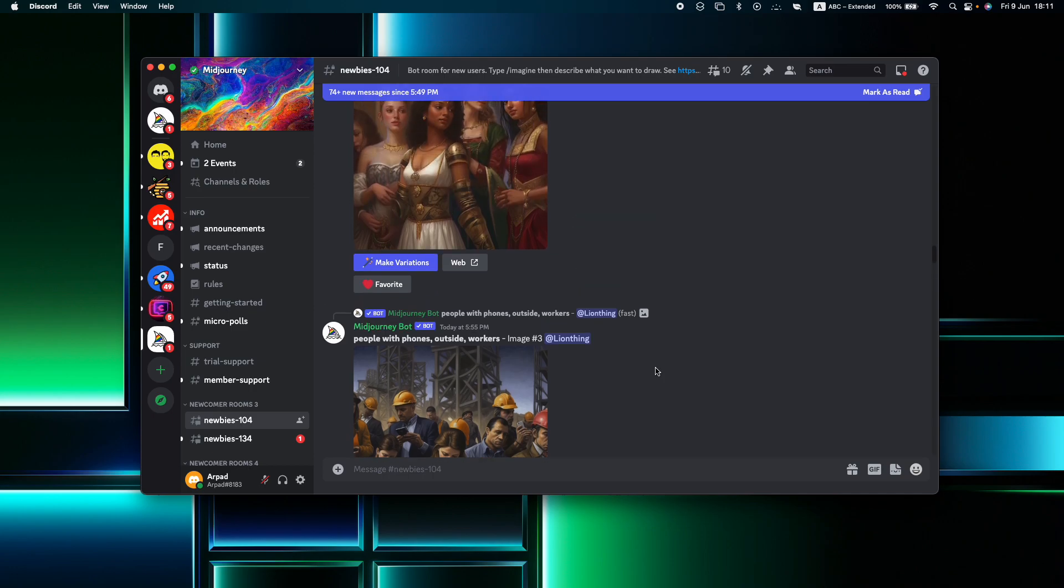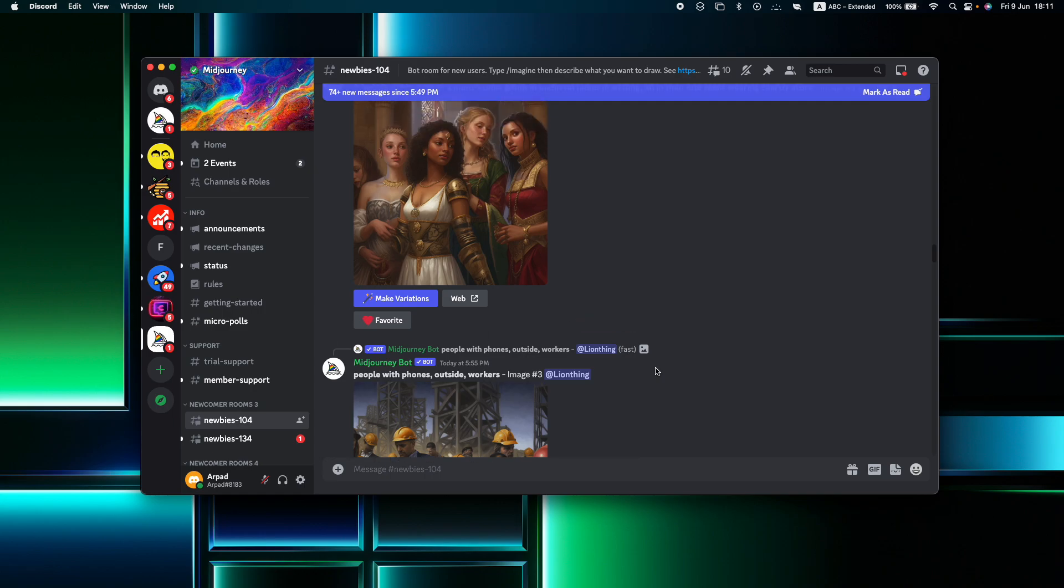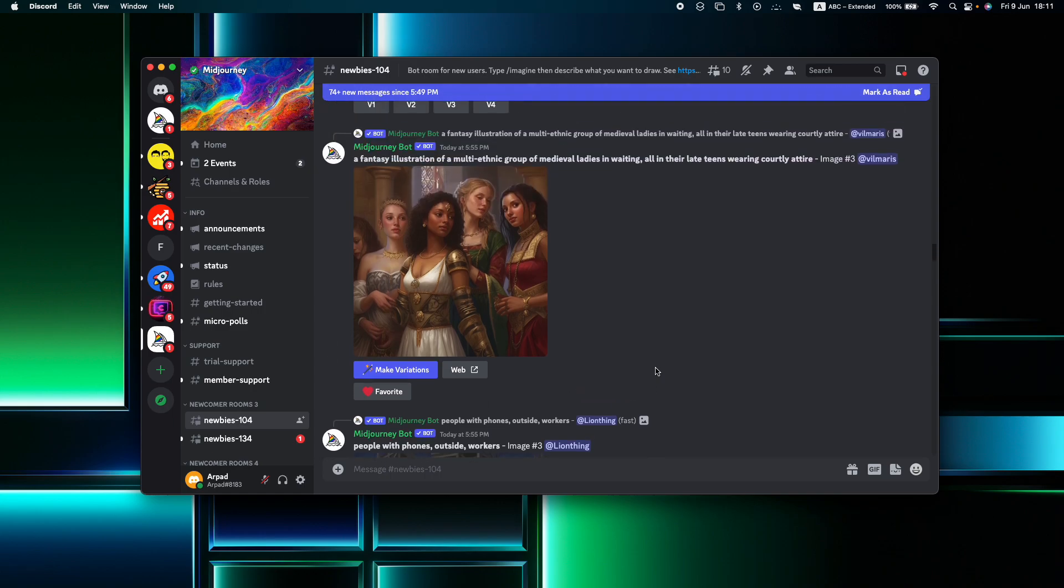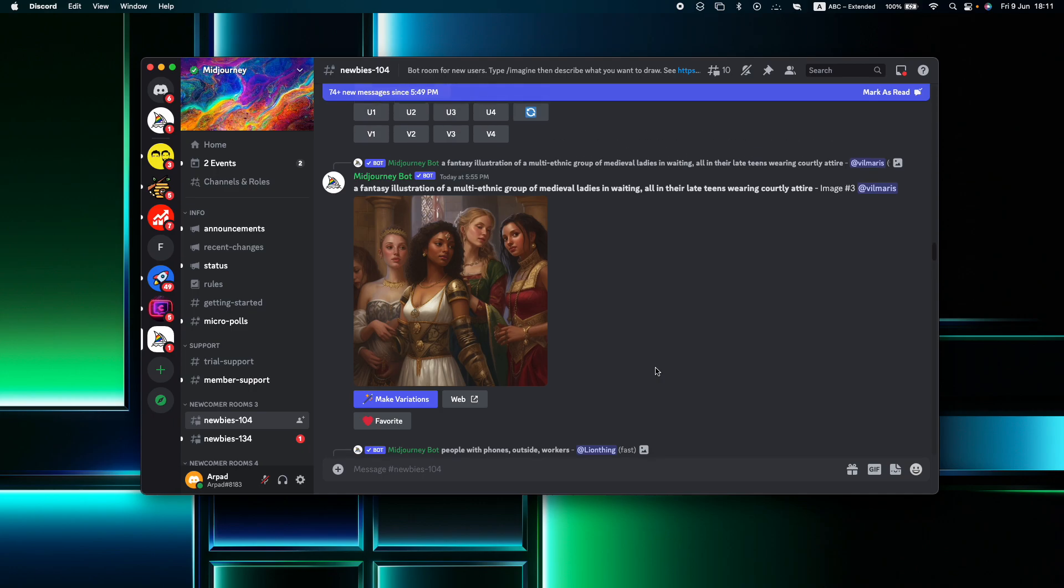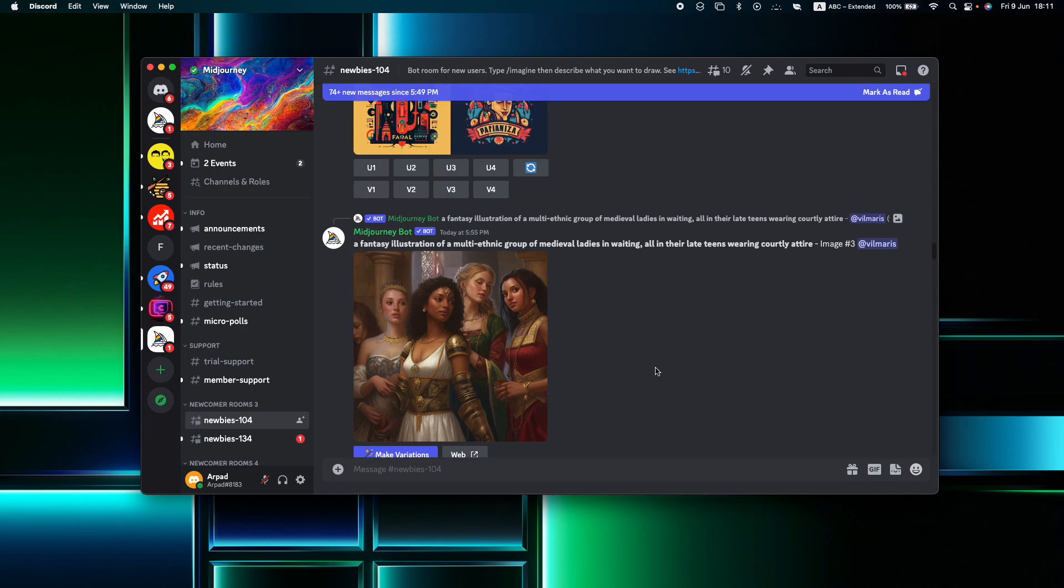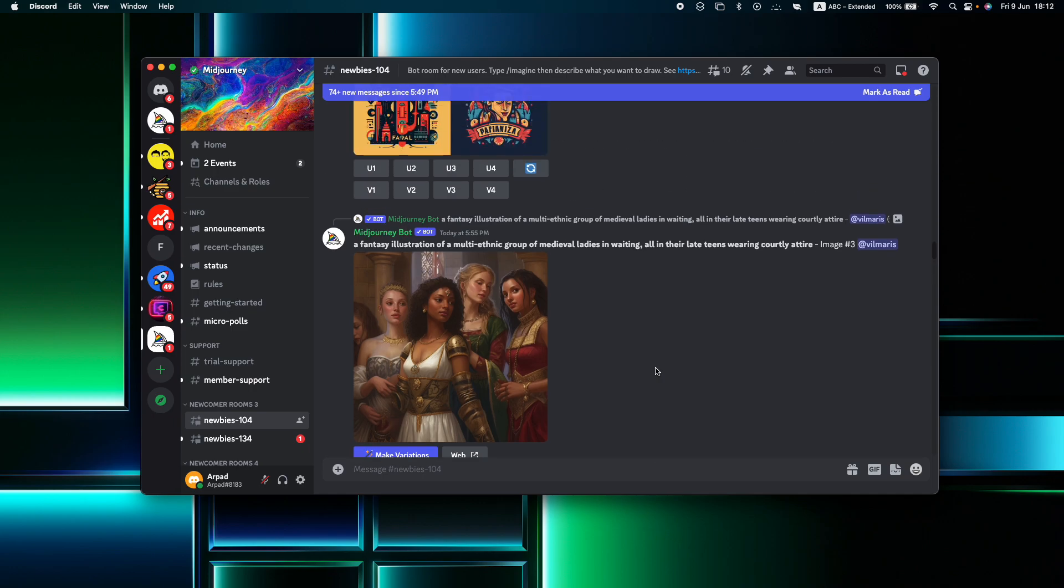This is the case even if you produce them in private settings, such as private Discord servers or direct messages. They are nonetheless displayed in the public gallery on Midjourney.